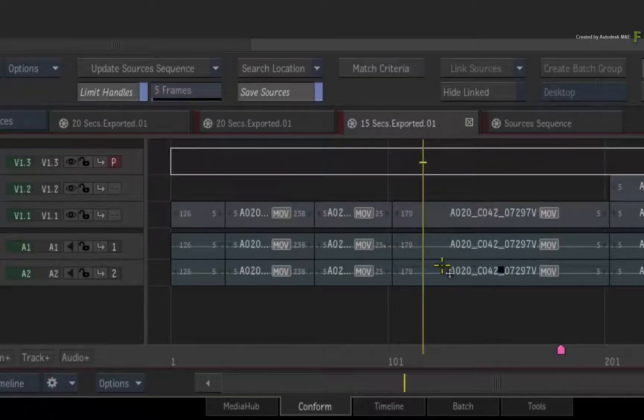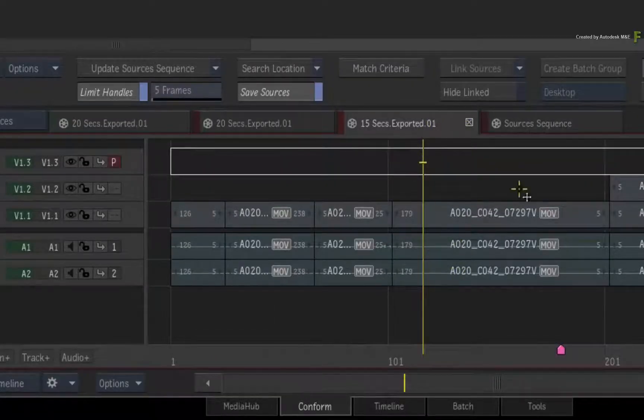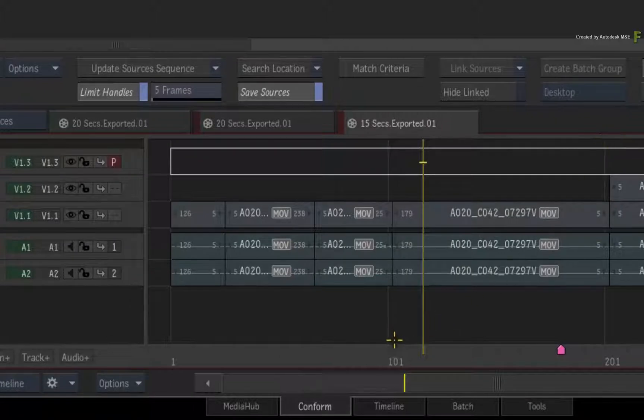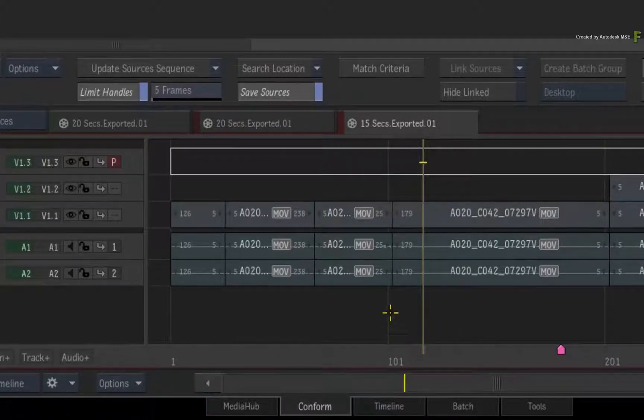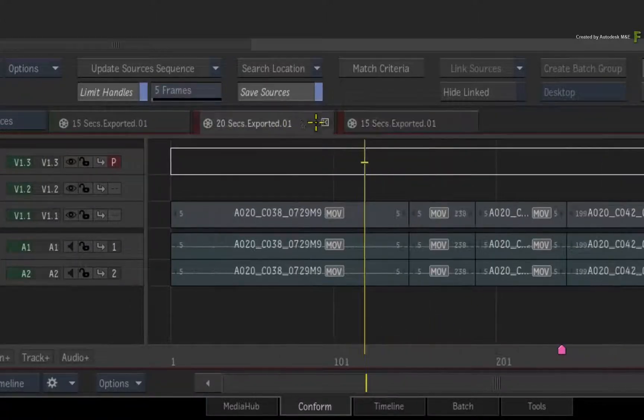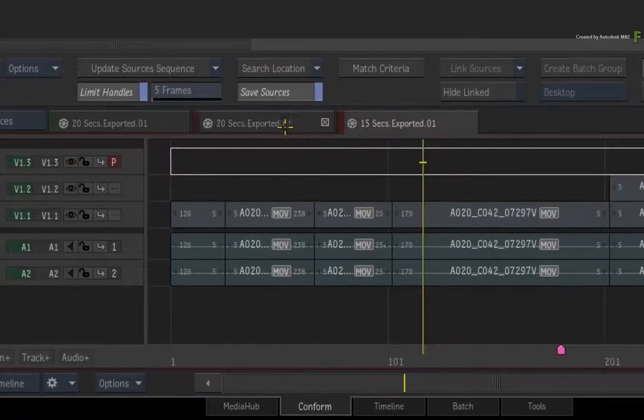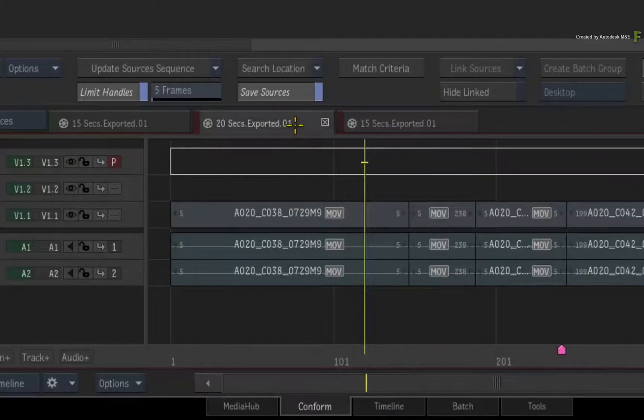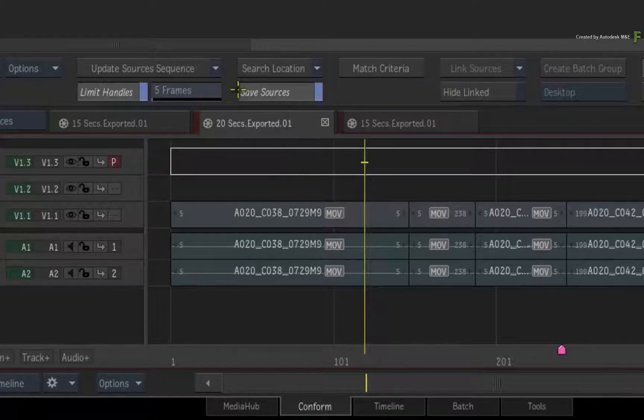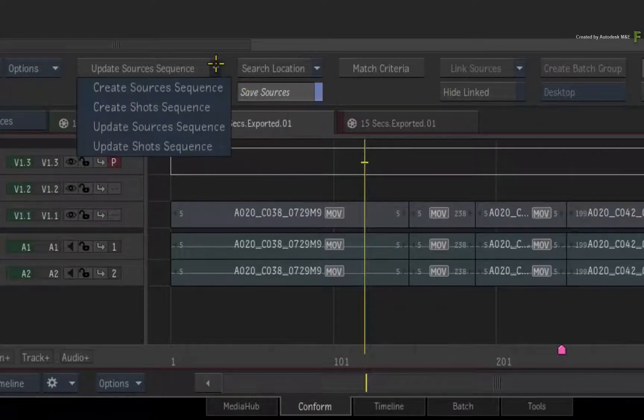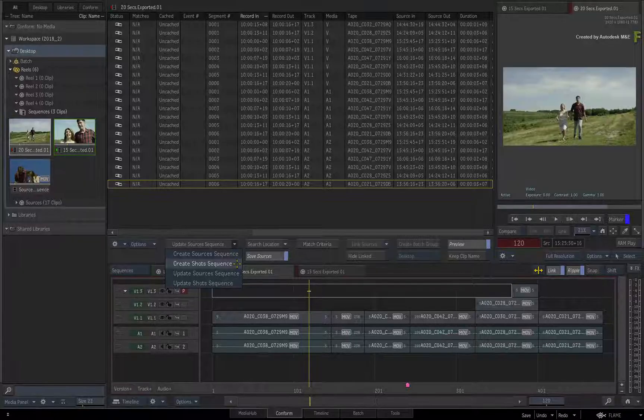Close the Sources Sequence for the moment. With the open 15 and 20-second sequences, click the Create Sequence pull-down menu and choose Create Shots Sequence.